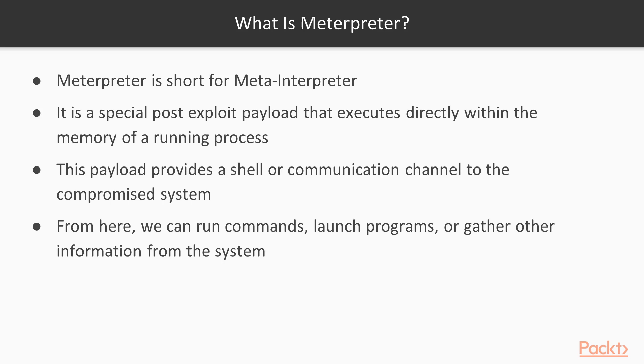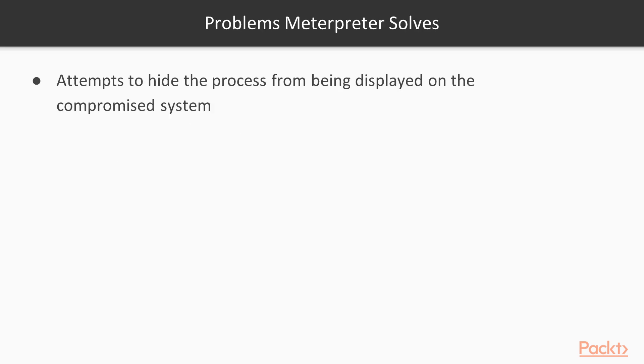Most exploits and payloads do one operation. They exploit the system and they'll create a user. They'll exploit the system and then they will do privilege escalation. They'll exploit the system and they will gather information from it. They can't do it all. So that's what makes the Meterpreter a little bit unique.